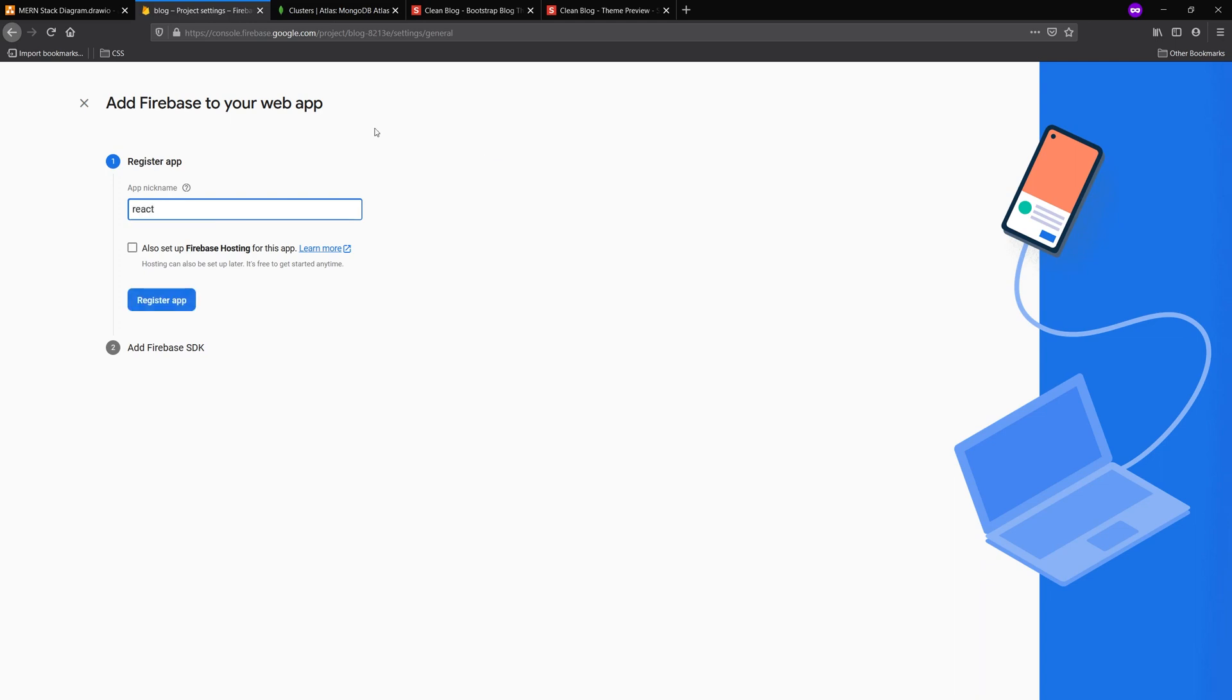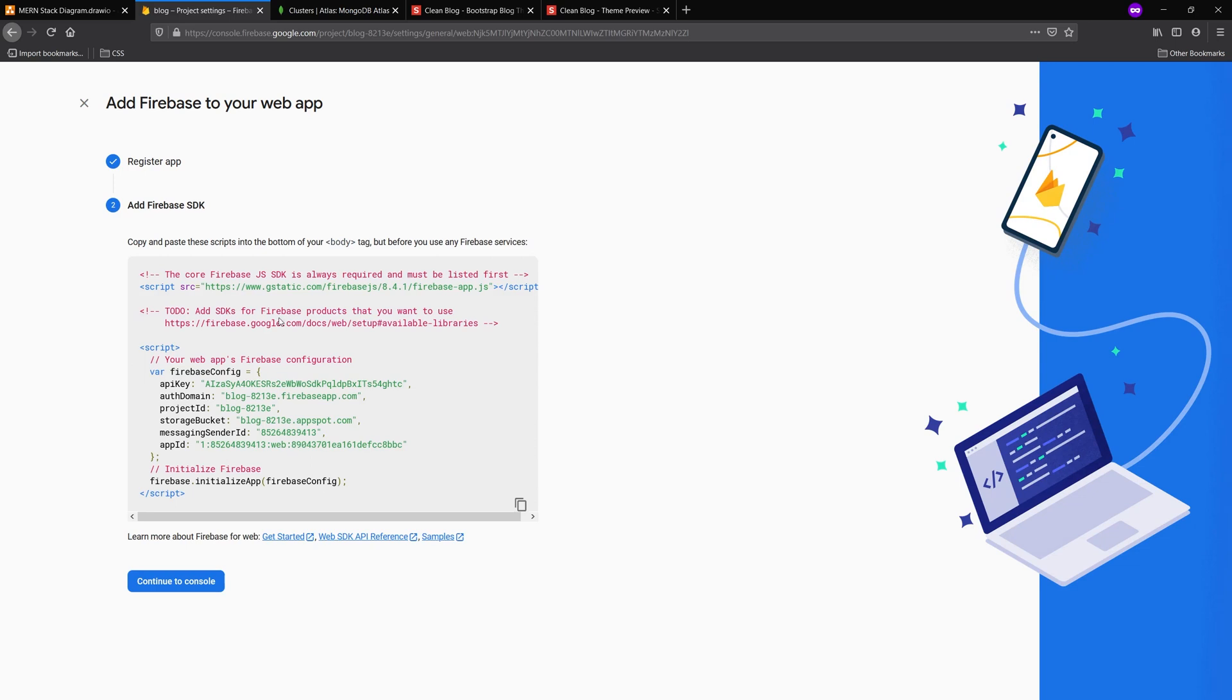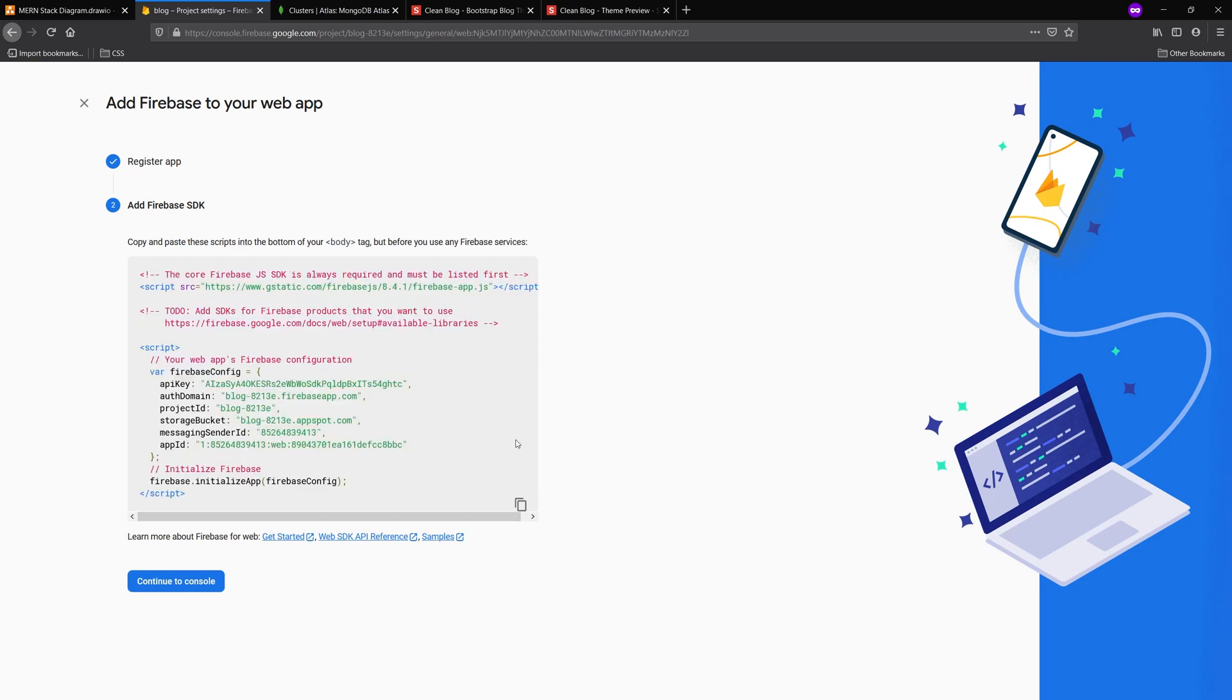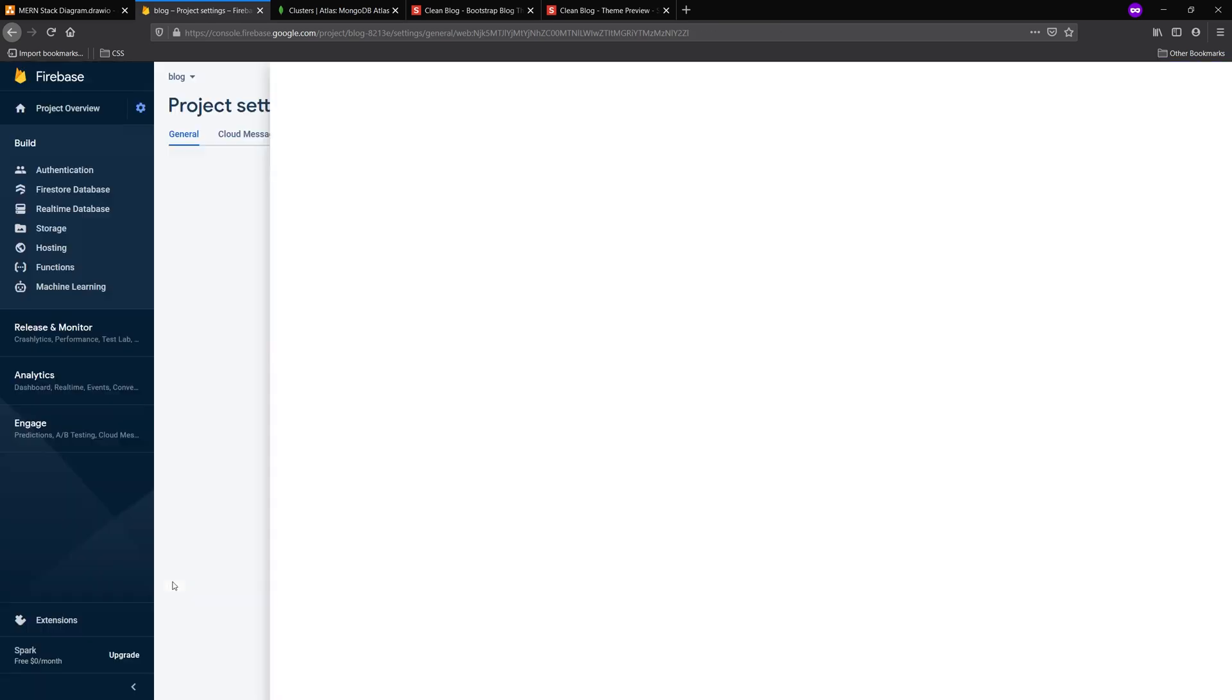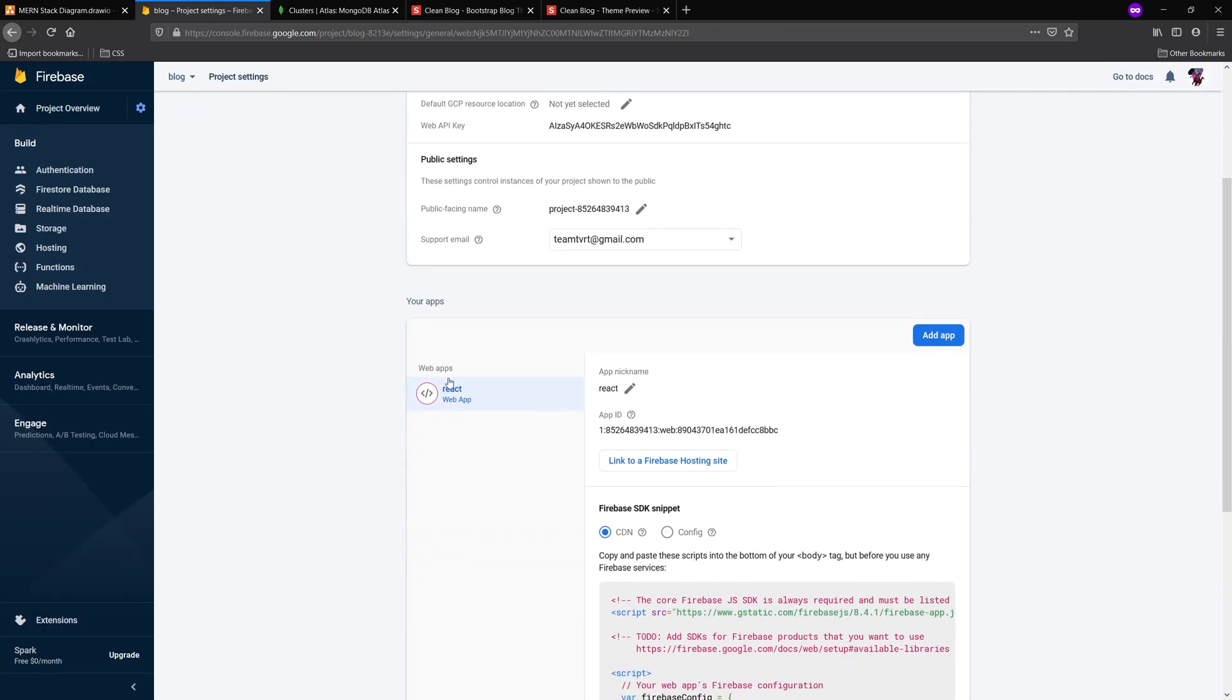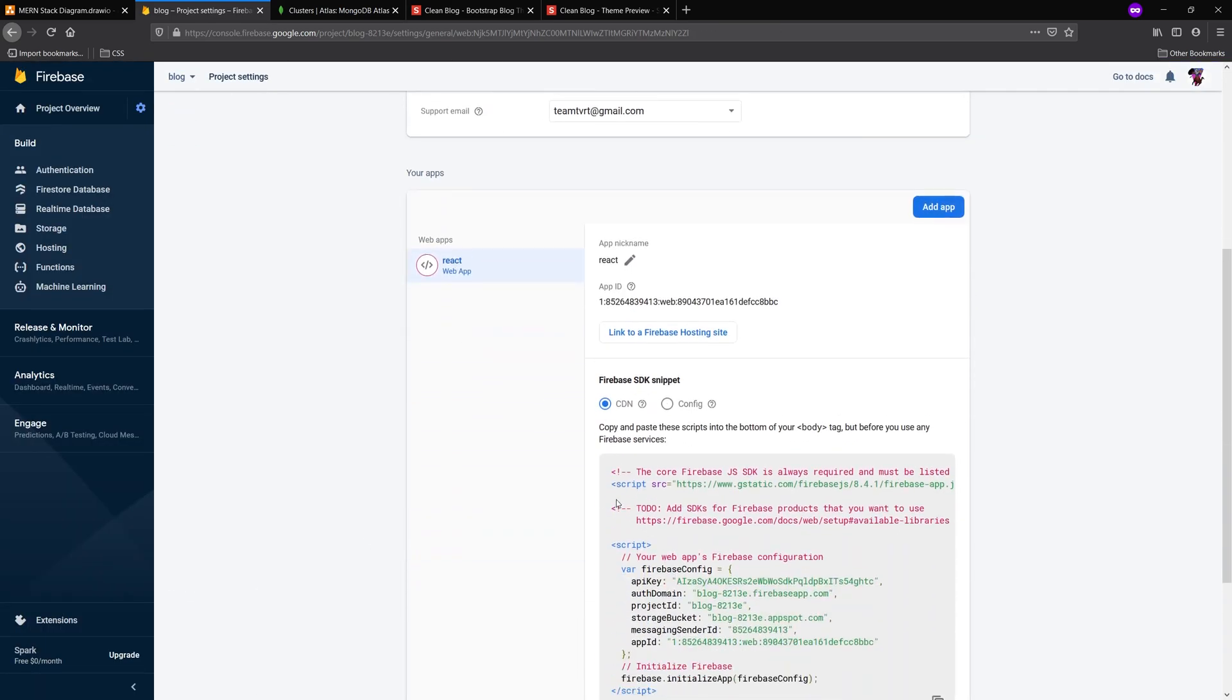Once you've done this, we can take a look at the settings we're going to need for our React project. Now you're going to see this add Firebase SDK to your project. That Firebase config object is what we're going to need. So maybe keep that page open or if you close that it's going to be available for you down here.